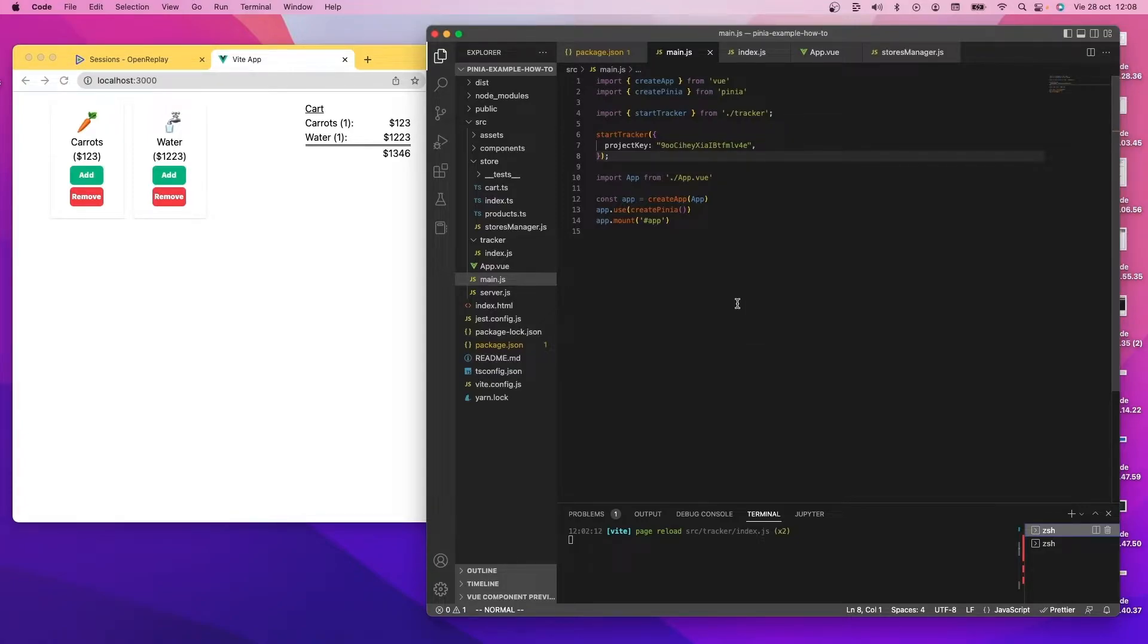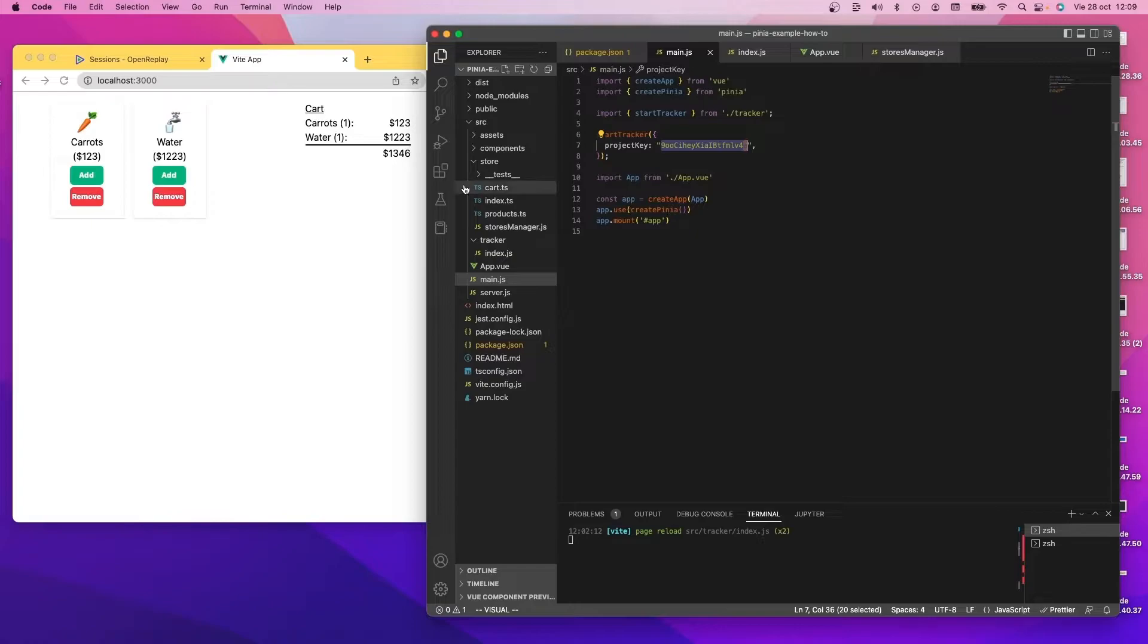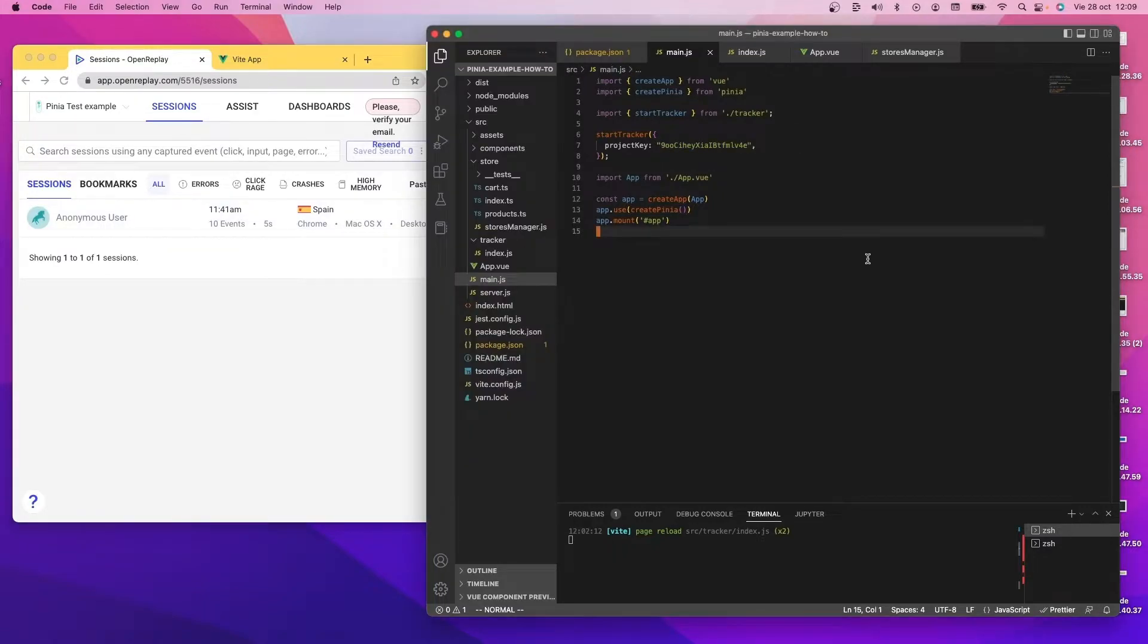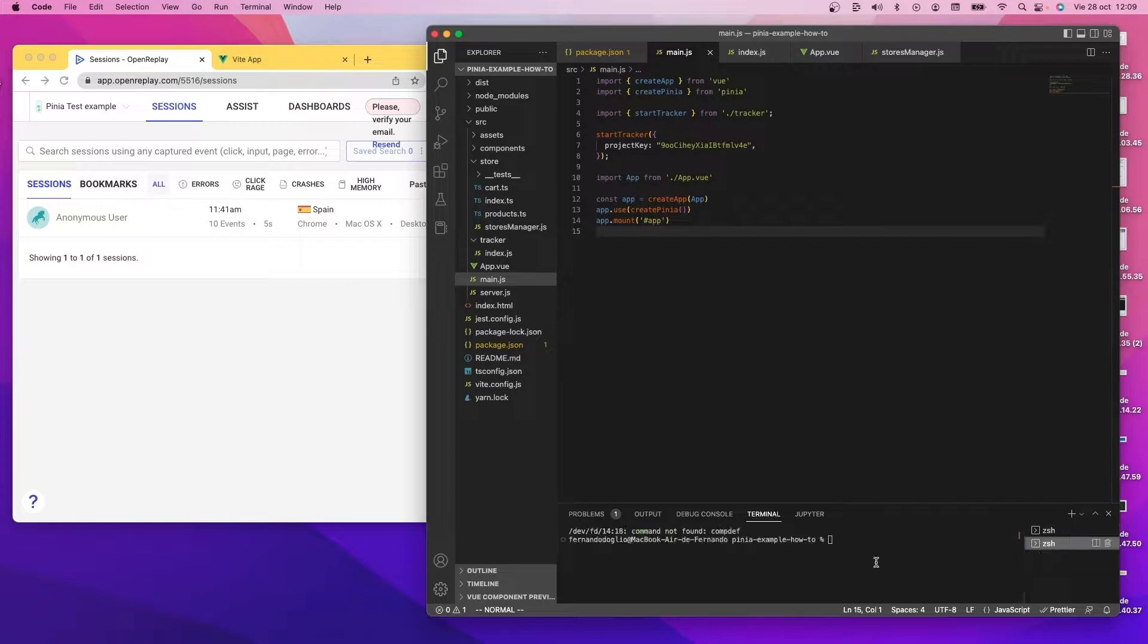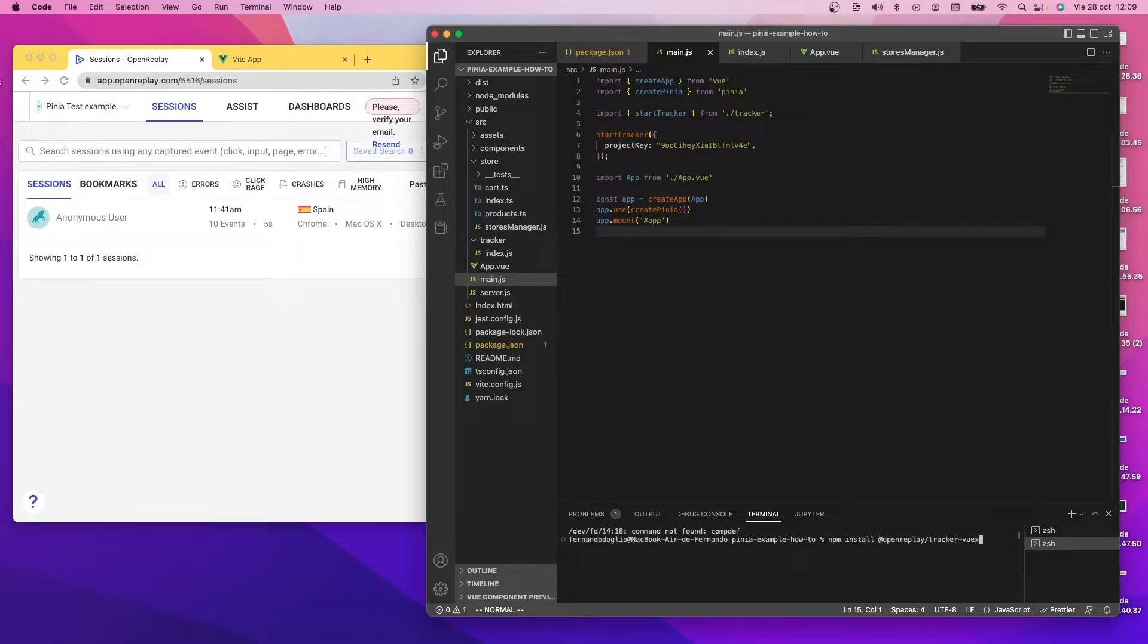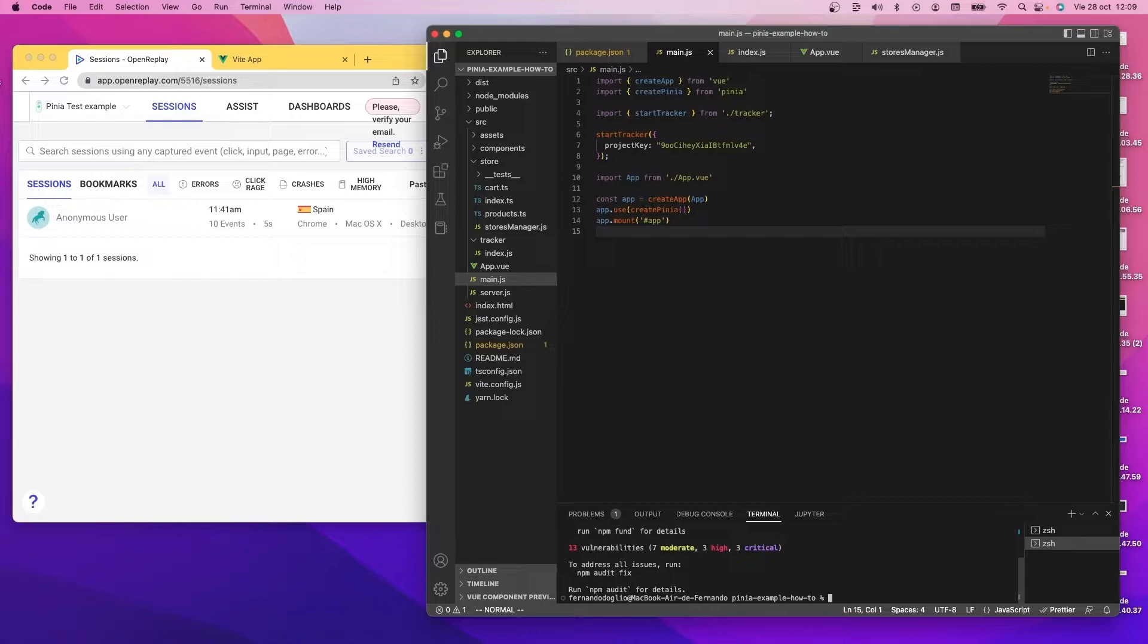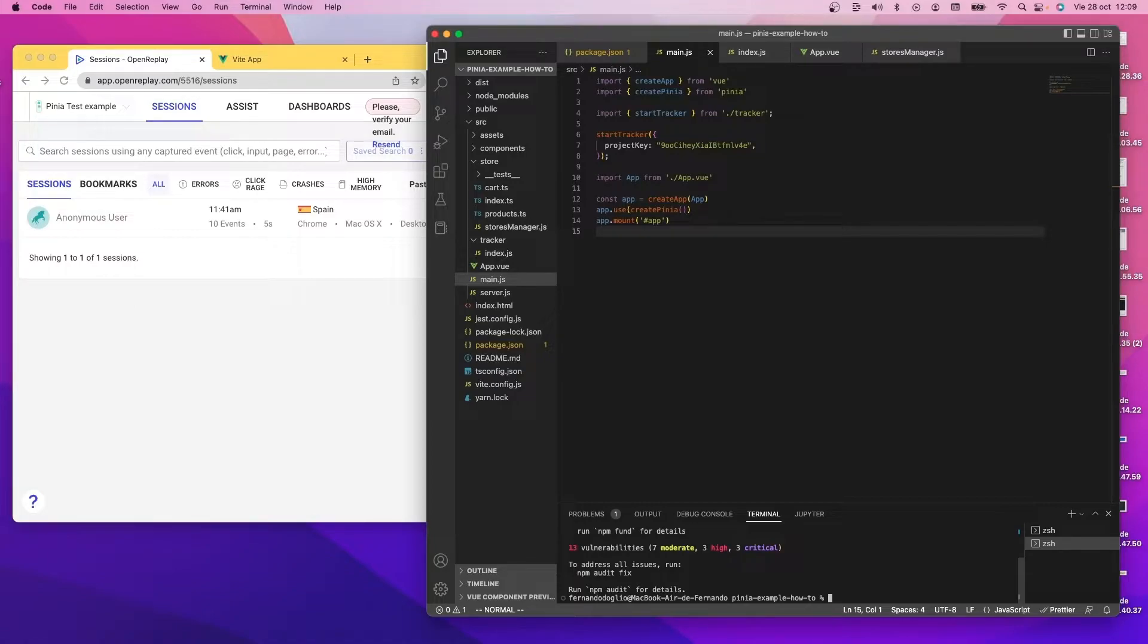Now that I have the tracker already working and configured, you can see here that this is my project key and here is the application already open with the session recorded with the app. So I'm going to show you how to add the tracker plugin into it. The first thing that we do is we install the npm package. You'll notice that it's called tracker-vuex. This is because it's following on the previous tracker. It's an expansion of the vuex plugin and it is also compatible with Pinia.